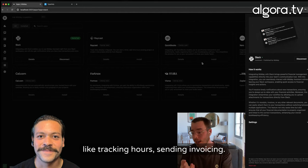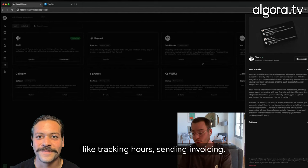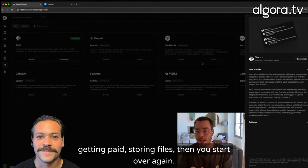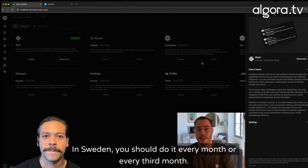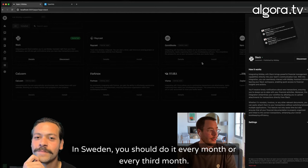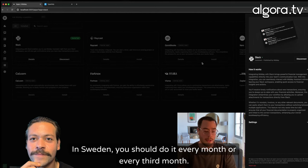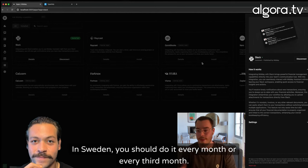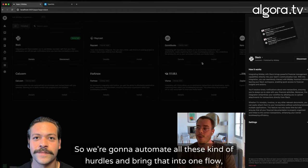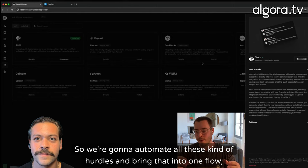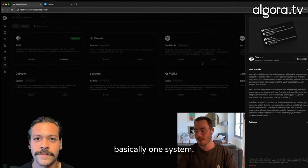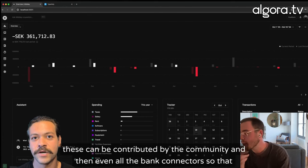Like tracking hours, sending invoicing, getting paid, storing files. And then you start over again. In Sweden, you usually do it every month or every third month. So we're going to automate all these kinds of hurdles and dig that into one flow, basically one system.